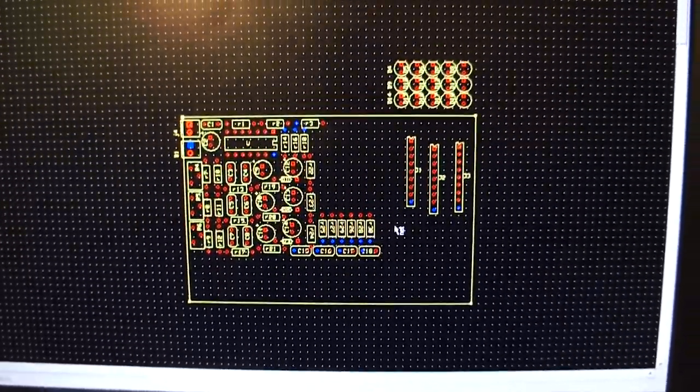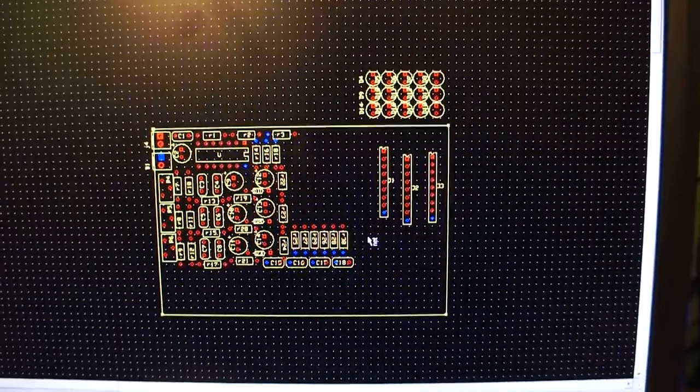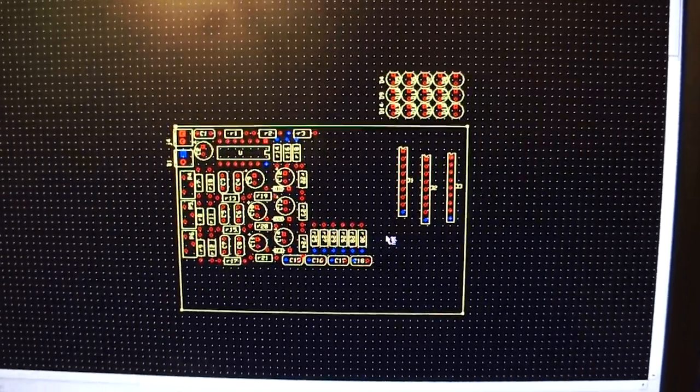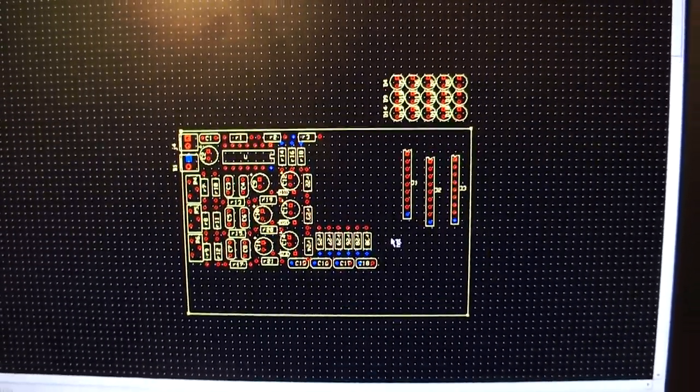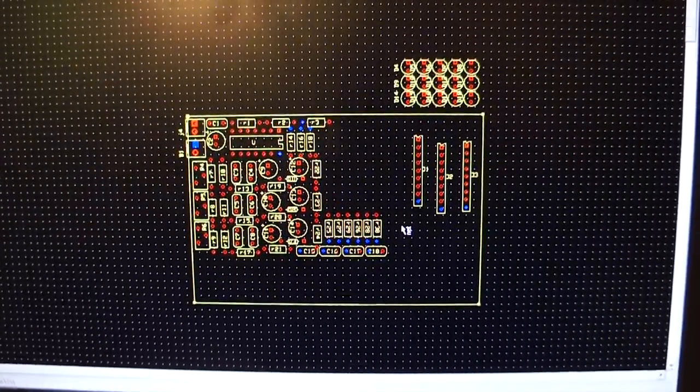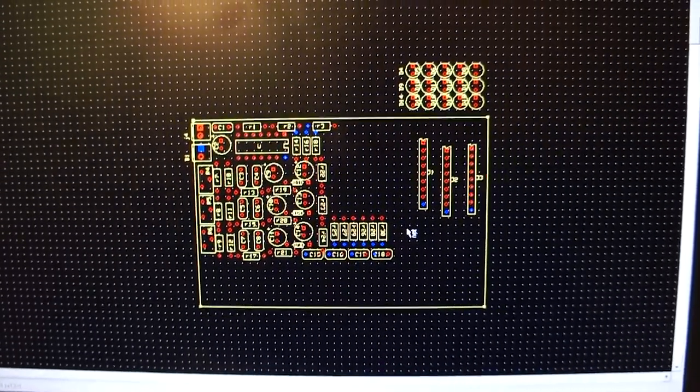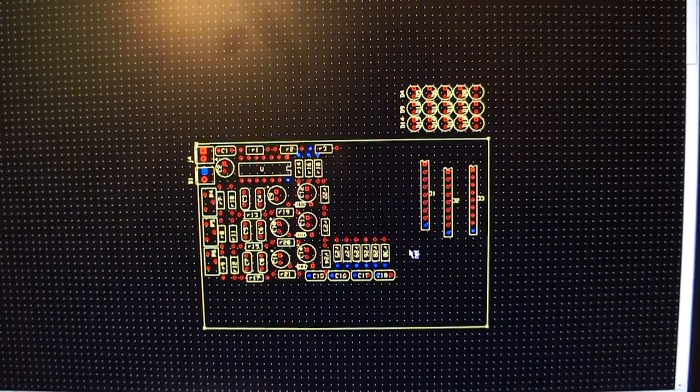So I'm going to try and design the circuit board, order the components, and actually build the thing and see if it works. And if it does, it'll be in a future video.